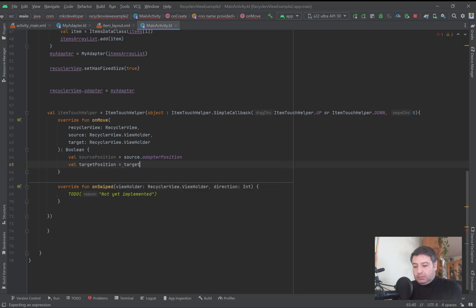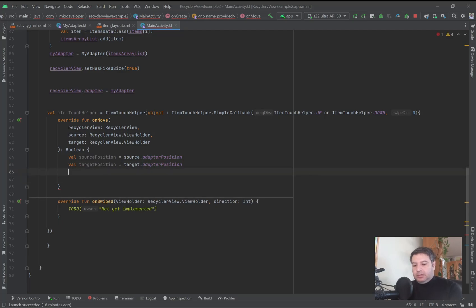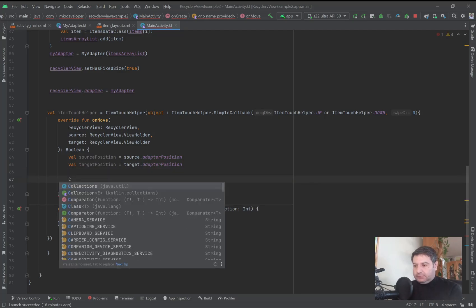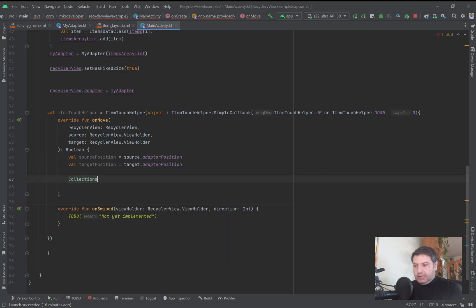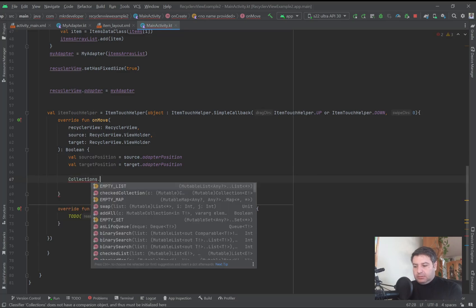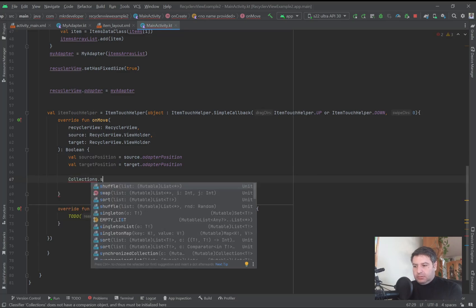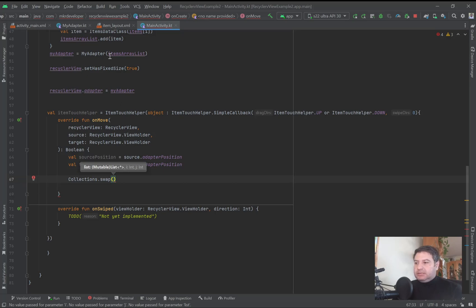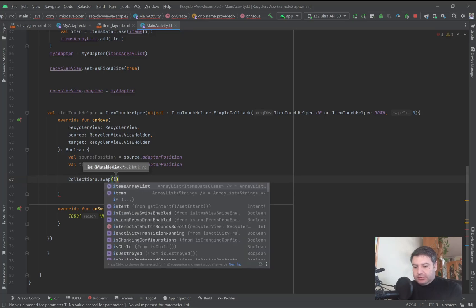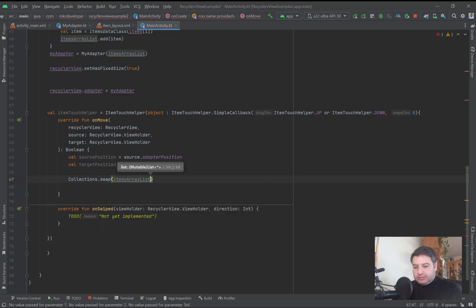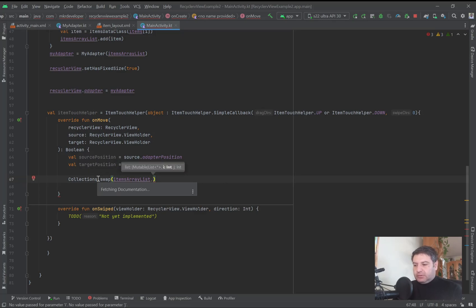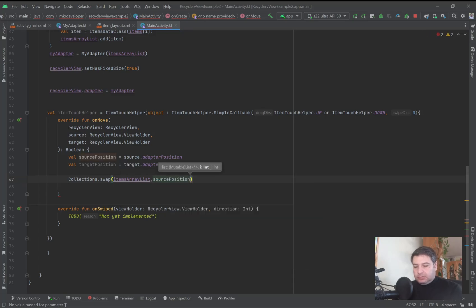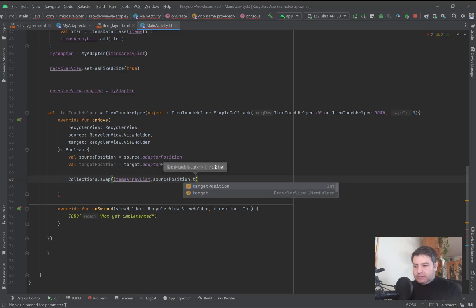Then we have to write here Collections.swap, and we have to set it on this itemArrayList. So itemArrayList, and then we need these two values: first from the sourcePosition to the targetPosition.